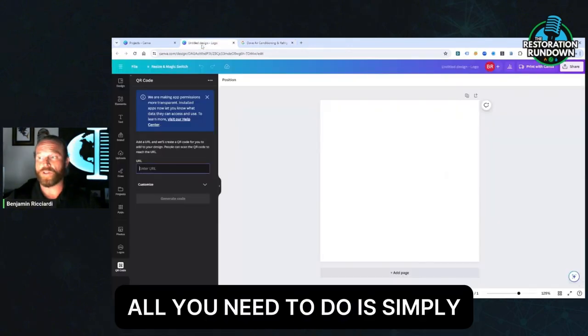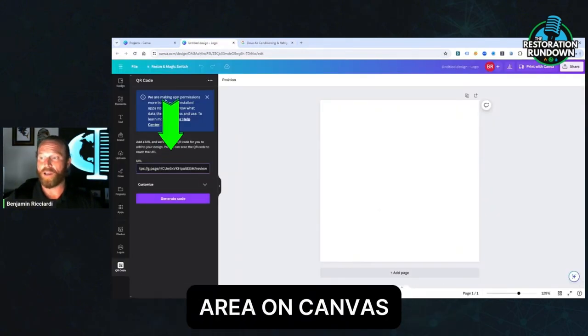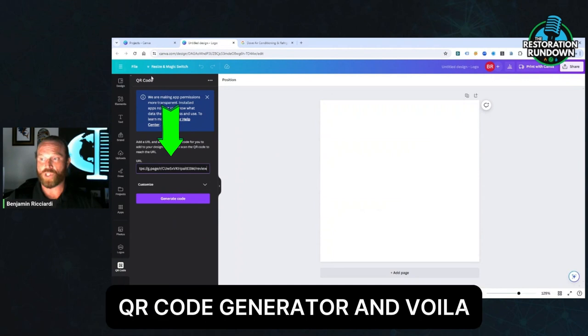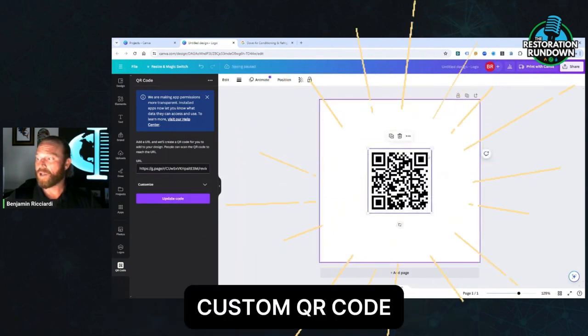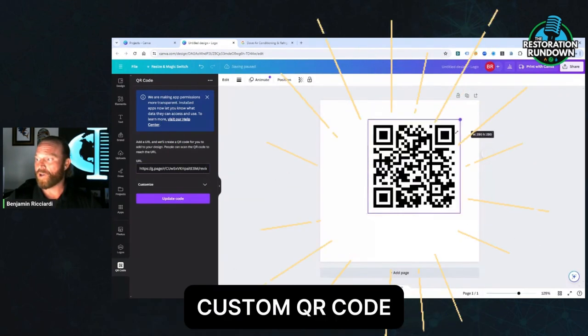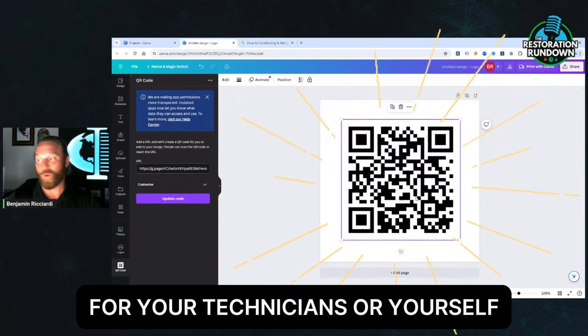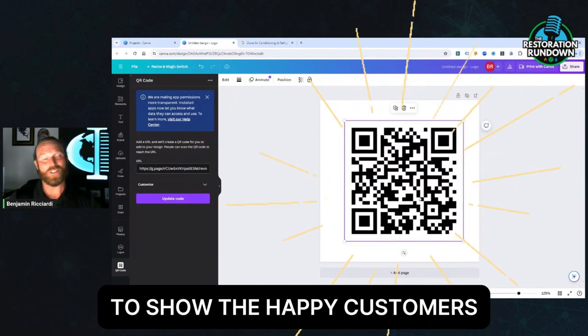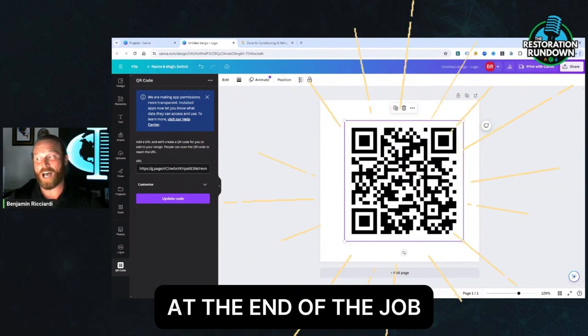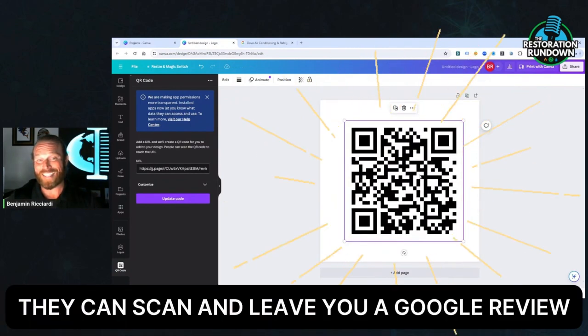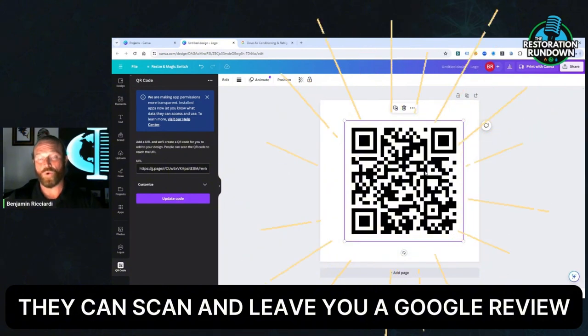Now, all you need to do is simply drop that link into this area on Canva's QR code generator and voila, custom QR code for your technicians or yourself to show the happy customers at the end of the job that they can scan and leave you a Google review.